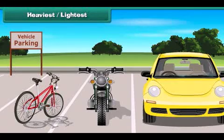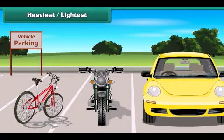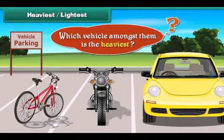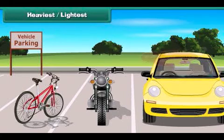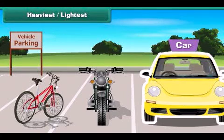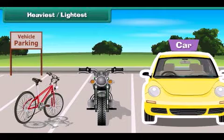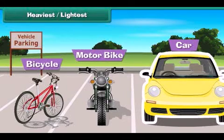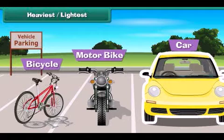Look at these vehicles parked in the parking bay. Which vehicle amongst them is the heaviest? The car is the heaviest vehicle. The motorbike is less heavy than the car, and the bicycle is the least heavy amongst all of them.